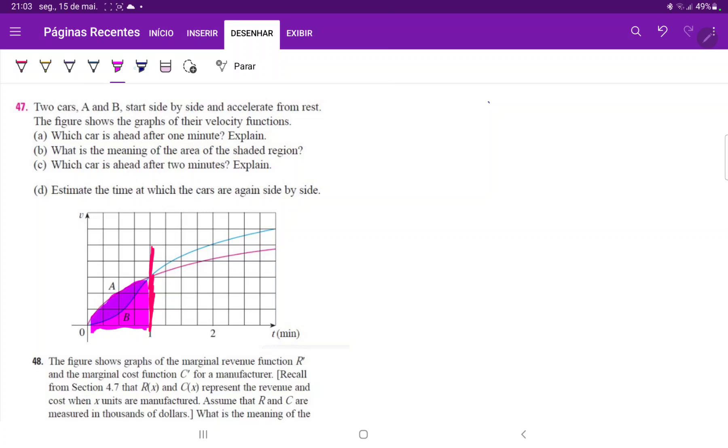Whereas the area for B is just this section that I'm drawing in blue. So clearly the area for A is bigger and therefore A is further. So we're going to write this down. This is car A.